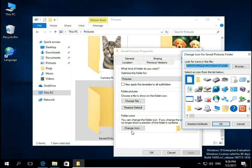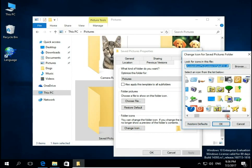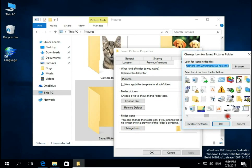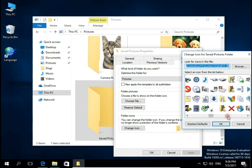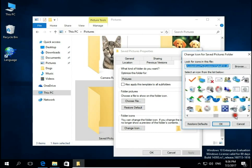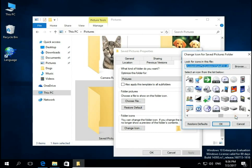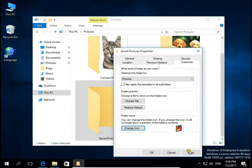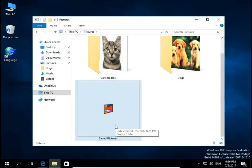You can choose an icon from these default Windows icons. Let's say we choose this one. Click OK, Apply. It's maybe not the best one, but it shows you how to do this.